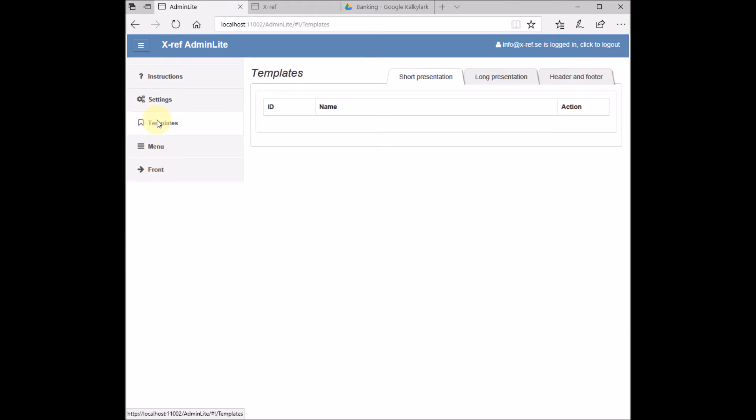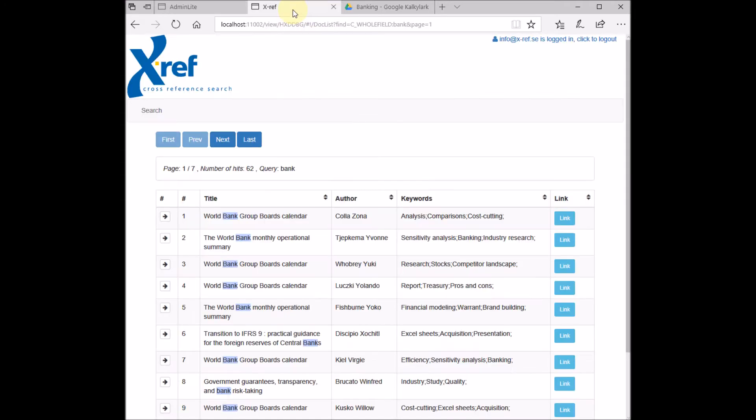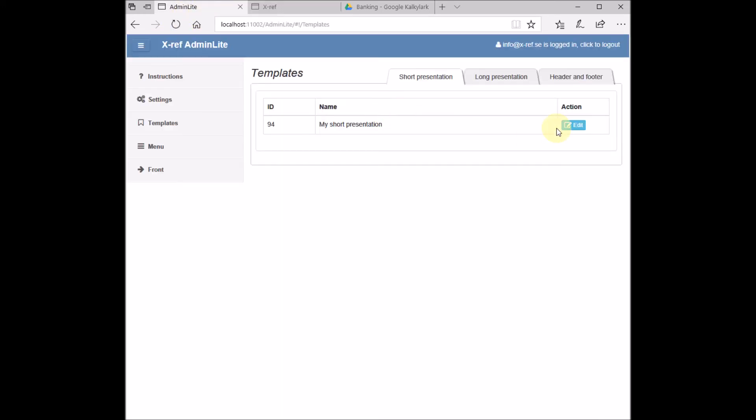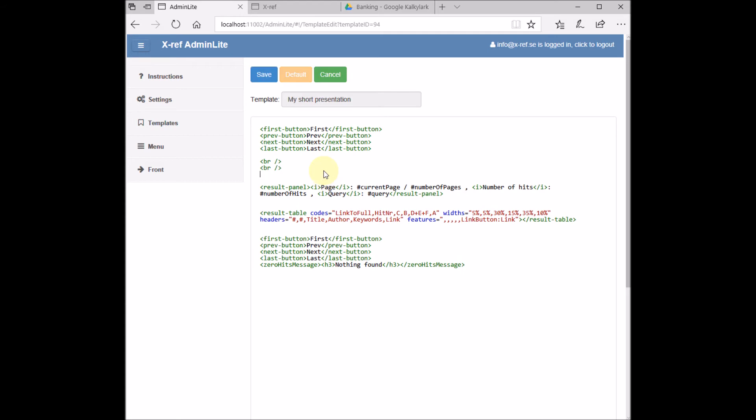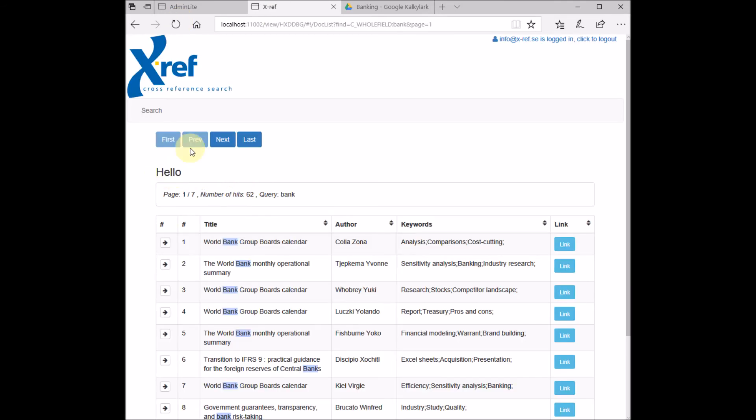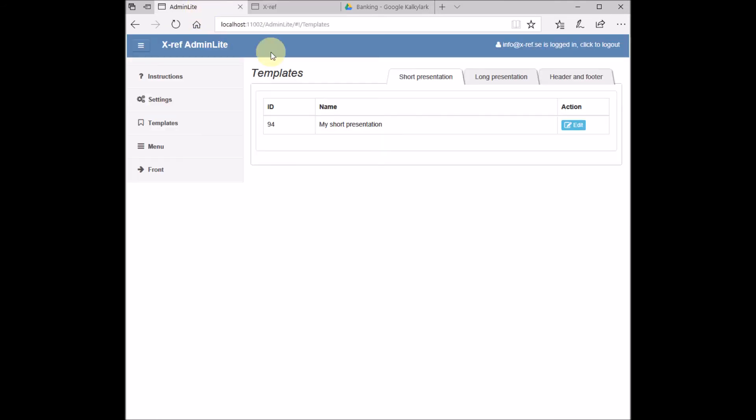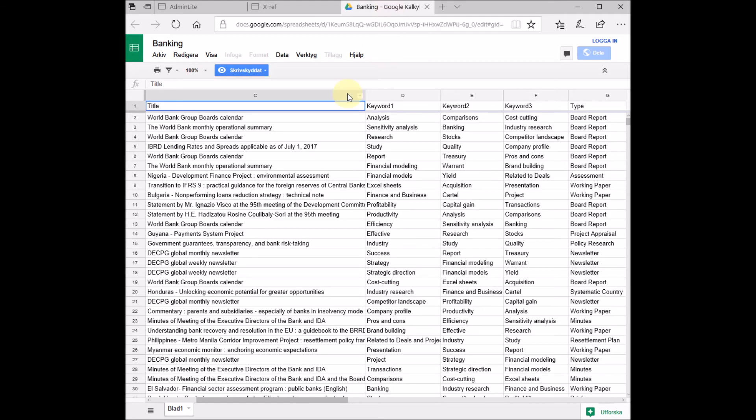Under Templates, we have a short presentation template and a long presentation template. The short presentation template corresponds to this page here. So if we insert something into this template, a text saying 'hello,' and then we save and refresh this page, this becomes visible directly. If we look further down in our short presentation template, we can see that these letters here - C, B, D, etc. - these are references to the columns in our spreadsheet.